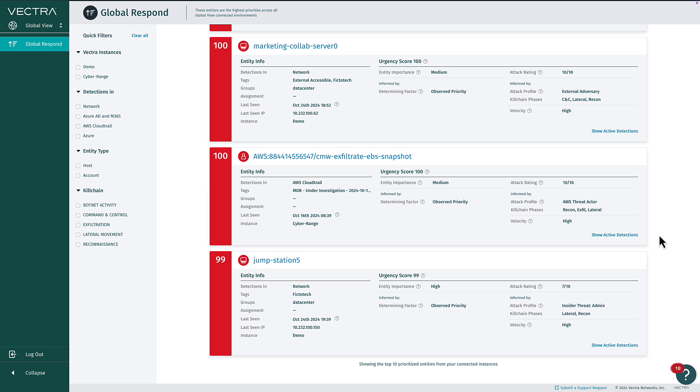A variety of quick filters allows the list of prioritized entities to be further filtered by child instance, data source, entity type, or kill chain phase.